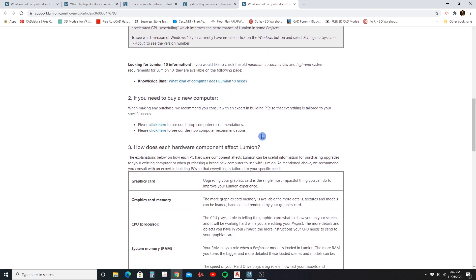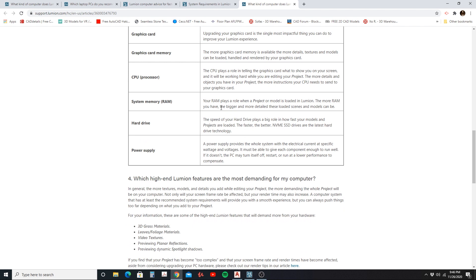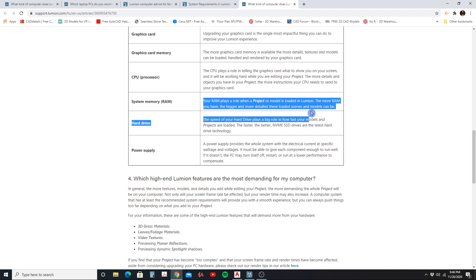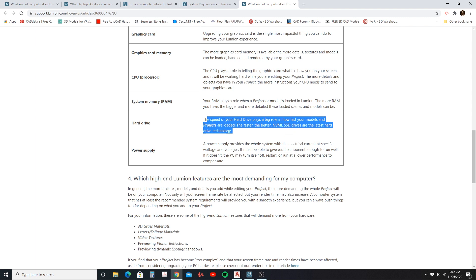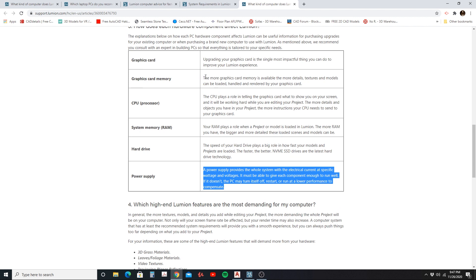The graphics card section tells you how it helps improve your experience. One interesting thing — if you're having trouble loading your models, it could be a RAM issue. RAM plays a role when your project or model is being loaded into Lumion; the more RAM you have, the bigger and more detailed the scenes can be. Your hard drive type and size also affect how fast your model uploads. Even your power supply matters — if your computer doesn't have enough power, it will drop performance on your graphics card and processor, so make sure you're running an adequate power supply.